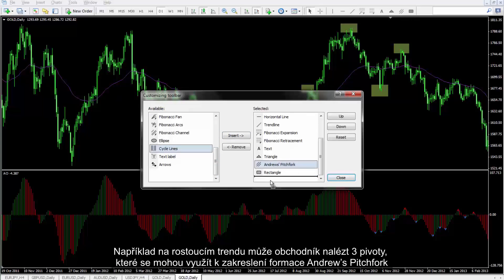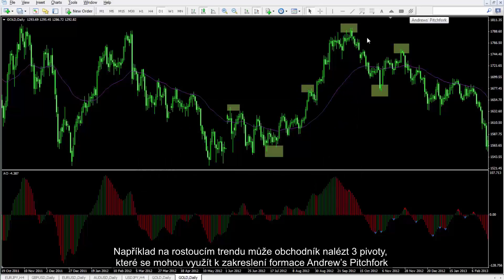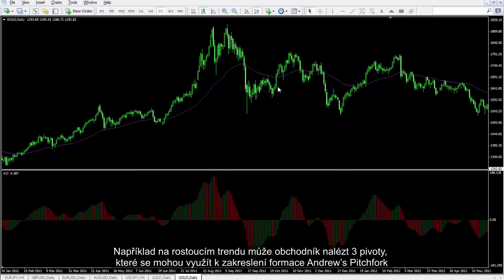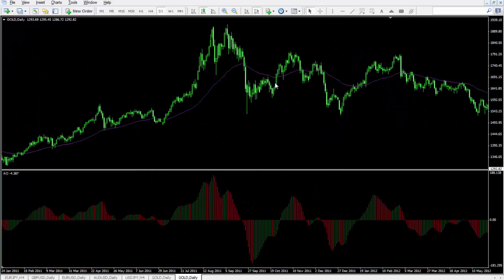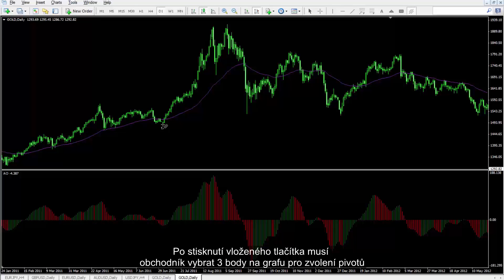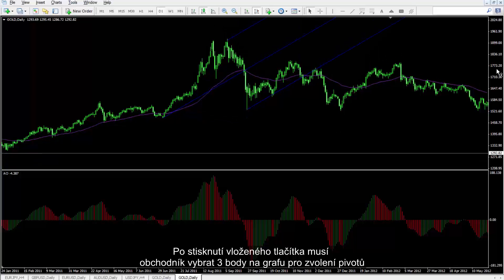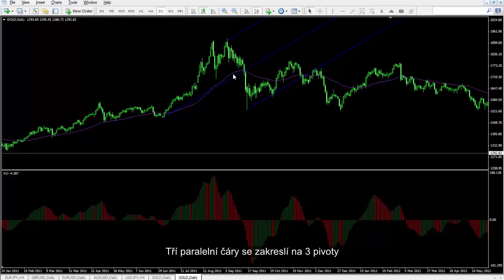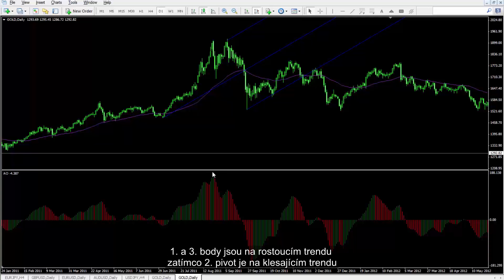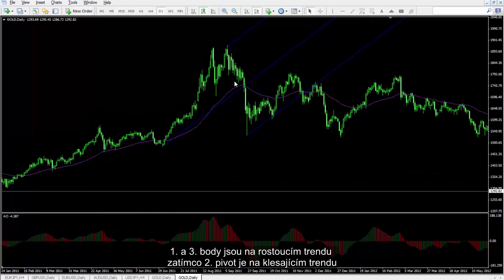For instance, on an uptrend, a trader can detect three pivots that can be used to draw an Andrew's Pitchfork pattern. After pressing the Insert button, a trader must select three points on the chart to determine the pivots. These parallel lines are drawn on three pivots. The first and third points are on an upward trend, while the second pivot is on a downtrend.